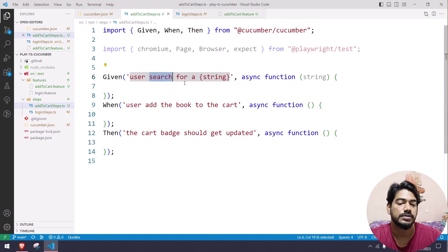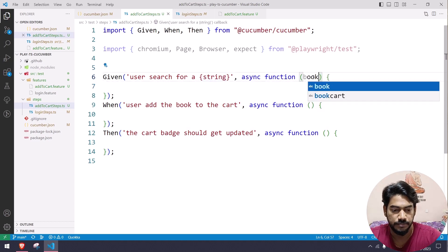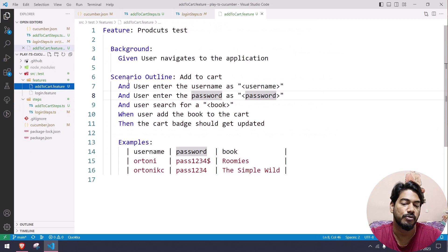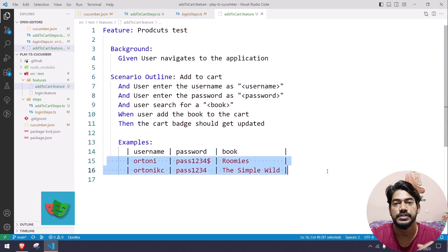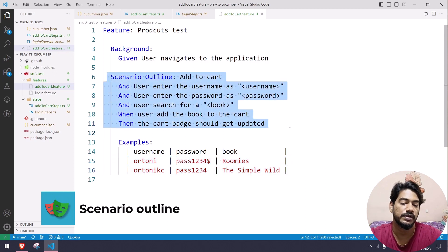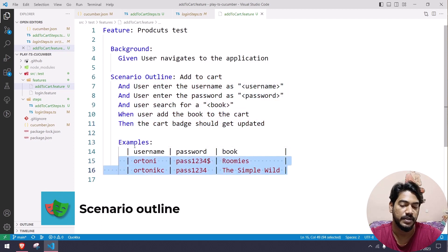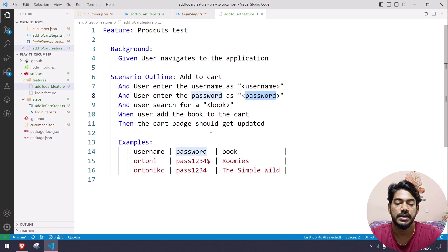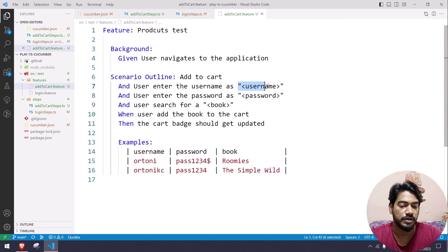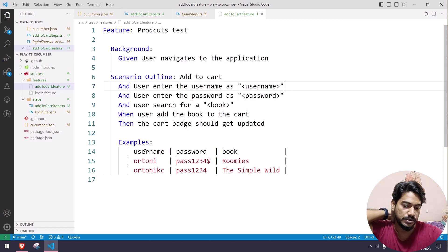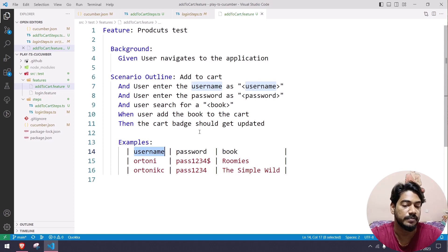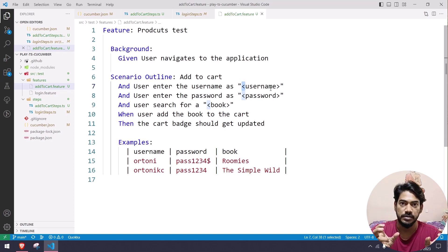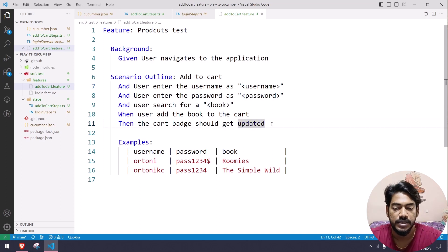The 'user searches for a book' step will have a book parameter. If you look at the add to cart feature, it has a Scenario Outline, meaning it will execute multiple times based on the data provided. This outline will execute twice because there are two data sets. Line 14 is the header row with columns: username, password, and book name. The format uses angle brackets within double quotes to reference headers.